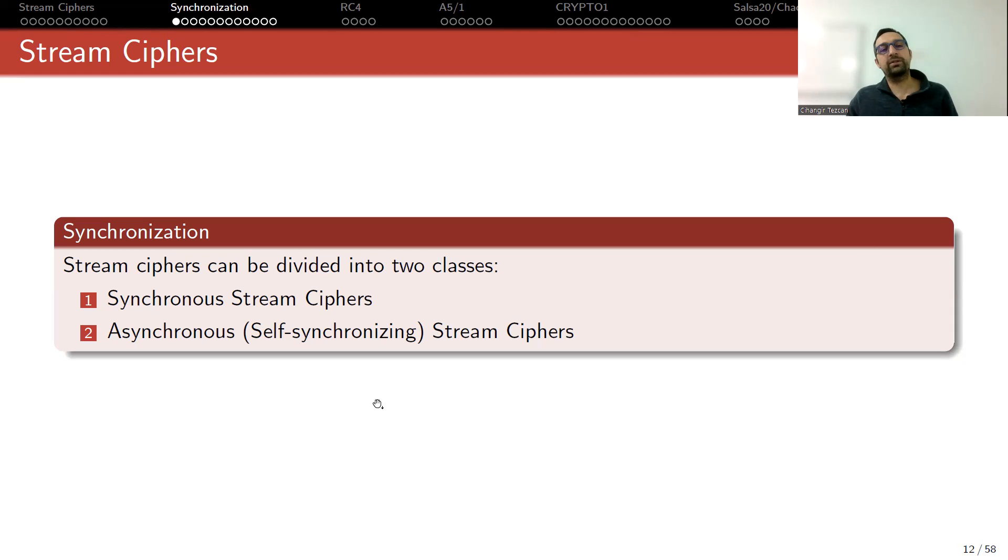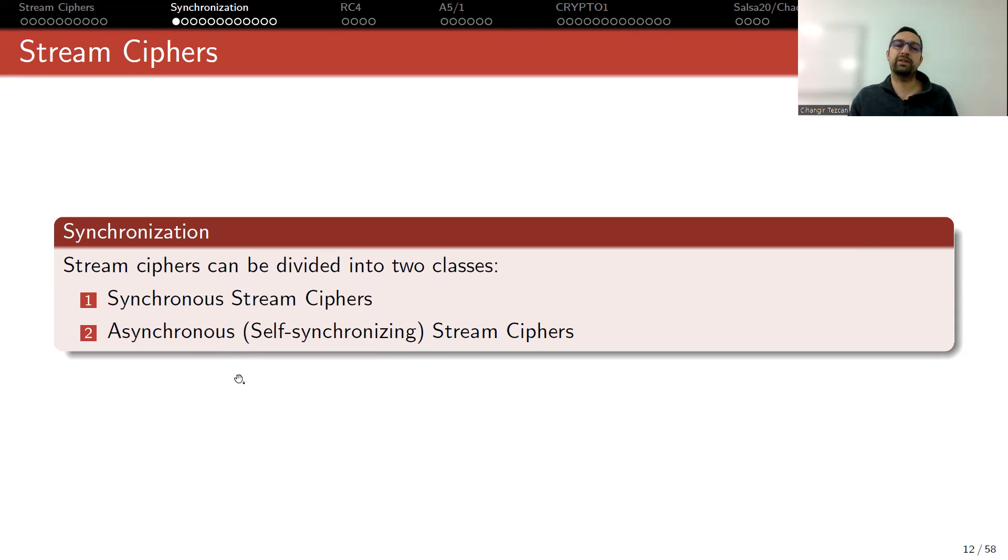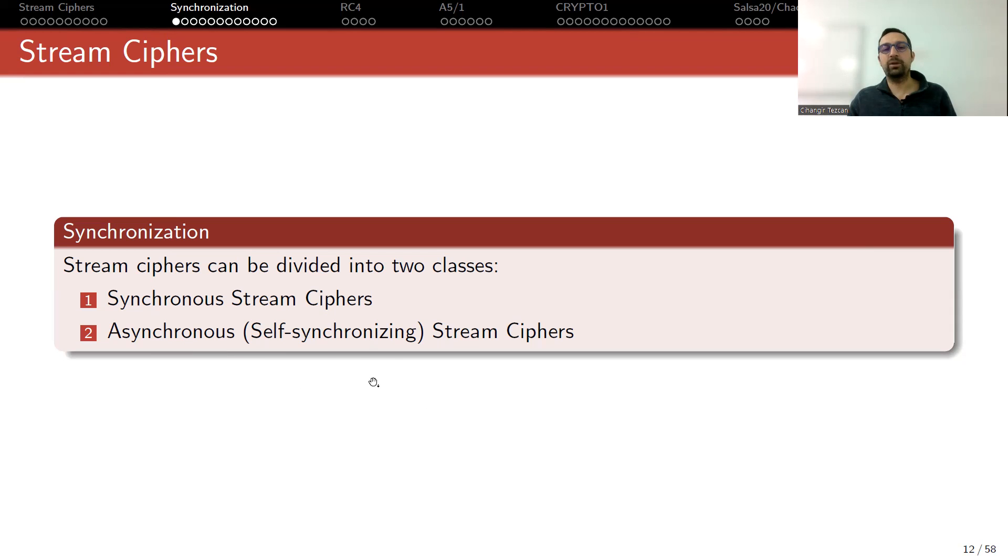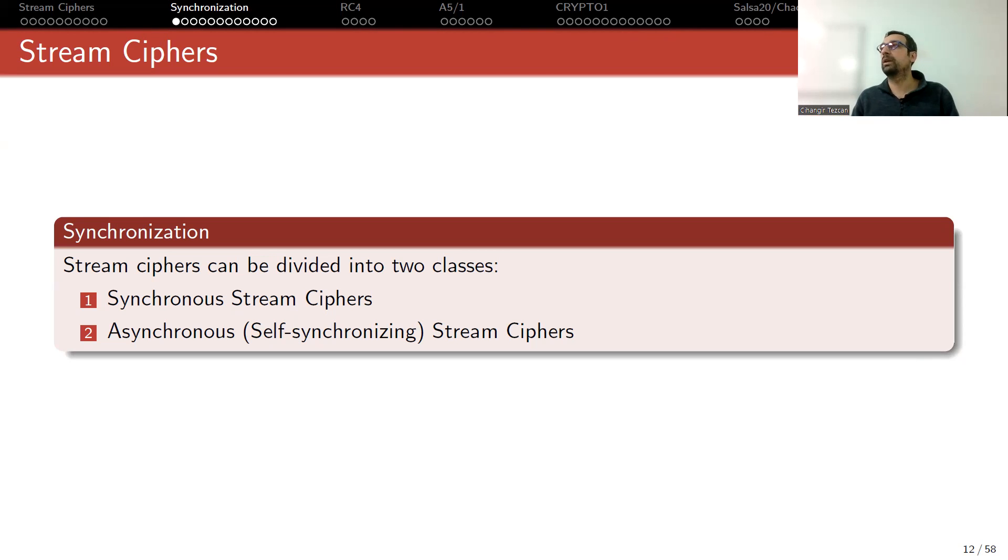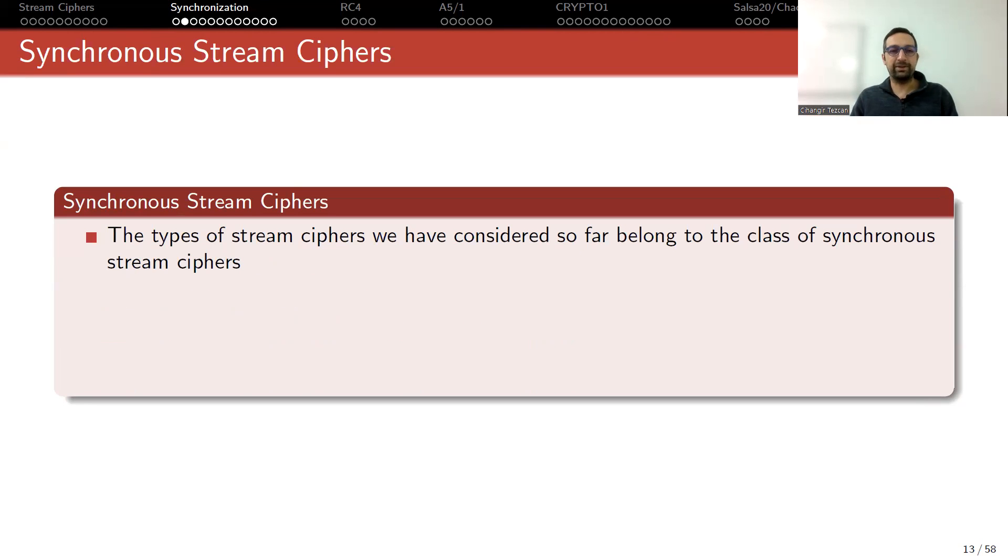When we call asynchronous, we actually also call them self-synchronizing. So using this word may be more explanatory. It's self-synchronizing, so if the synchronization is lost, it somehow corrects this synchronization problem. So let's start with a few definitions.